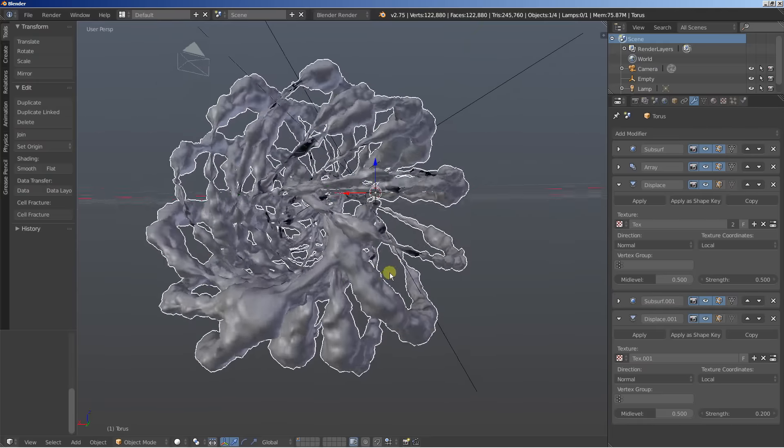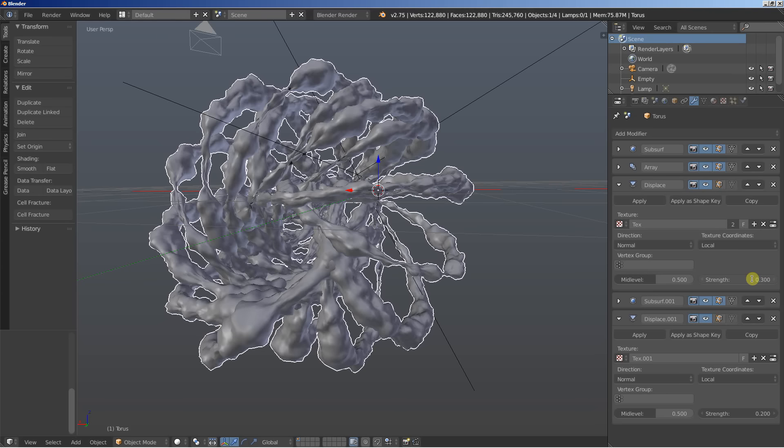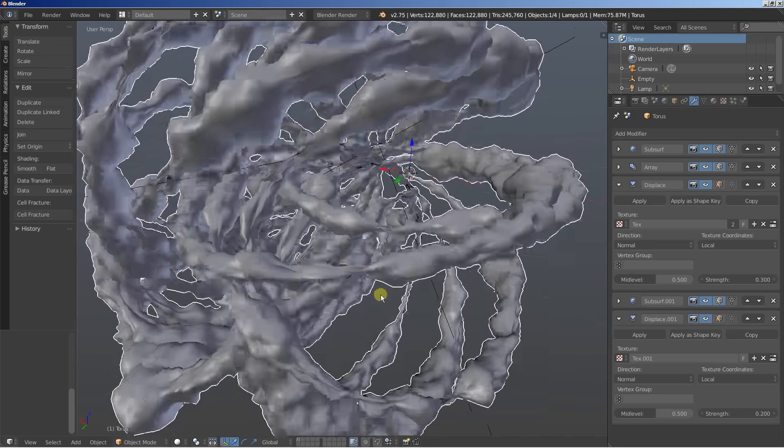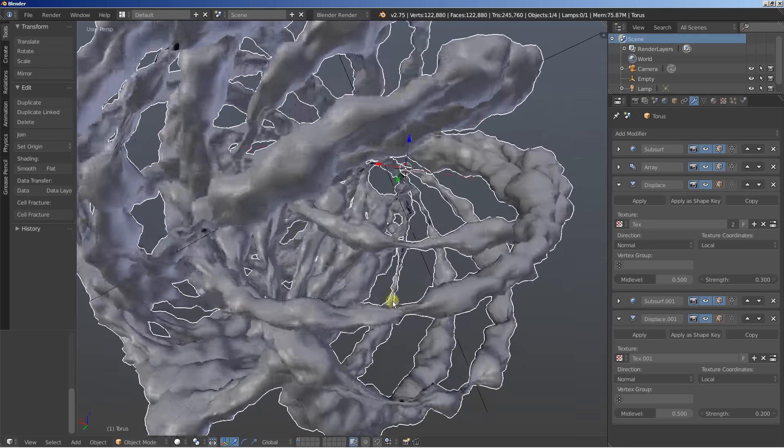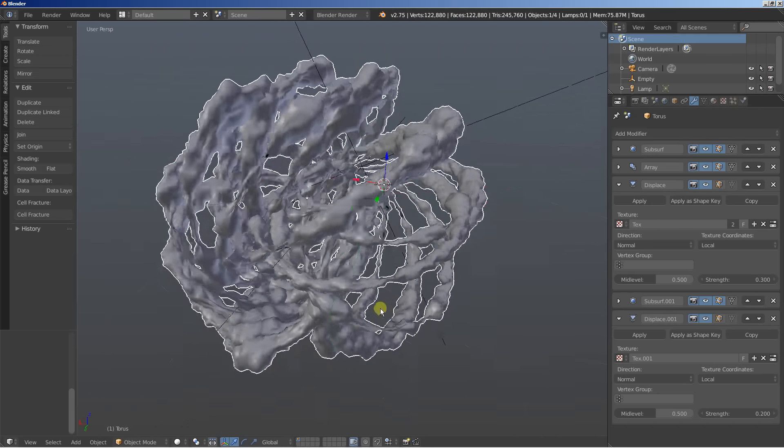All right. You can also bring the... Let's bring the first displace modifier even more down in the strength option. Okay. The strength is set to 0.3 for the first displace. And the strength is at 0.2 for the second displace. And you can see what we're getting.